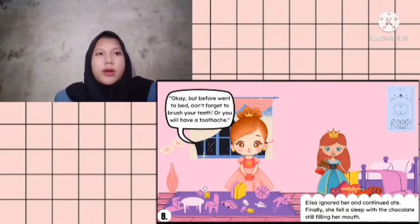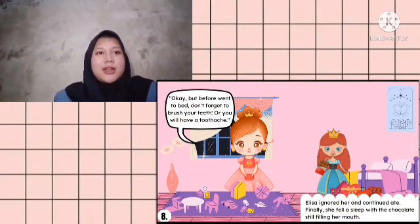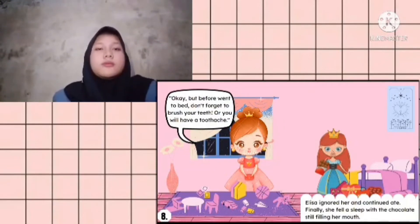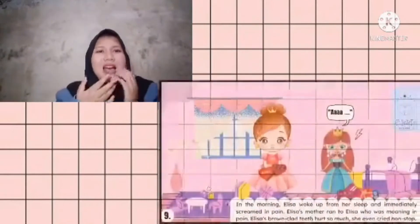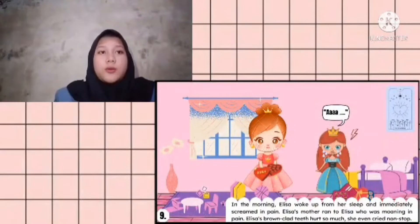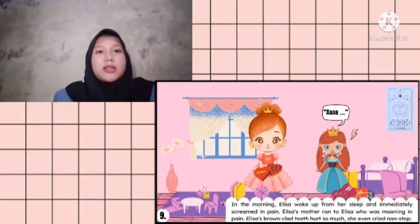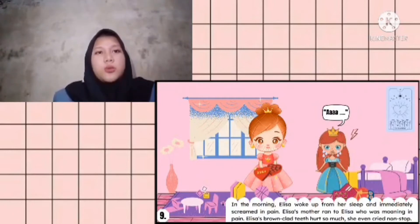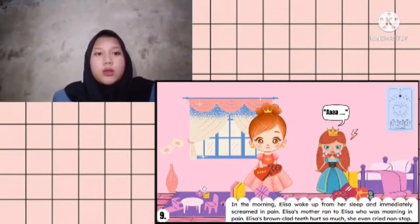But Elisa ignored her and continued eating. Finally she fell asleep with the chocolate still filling her mouth. In the morning, Elisa woke up from her sleep and immediately screamed in pain. Elisa's mother ran to Elisa who was crying in pain. Elisa's teeth hurt so much - she even cried non-stop.